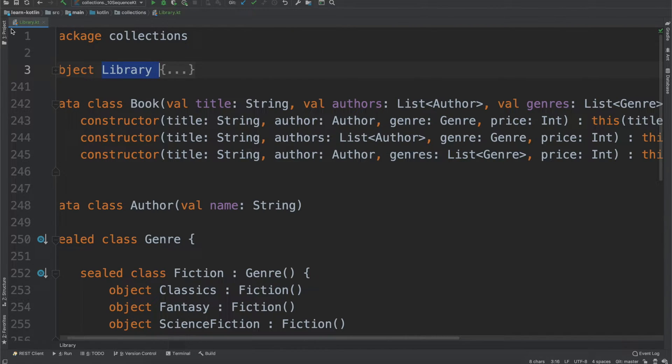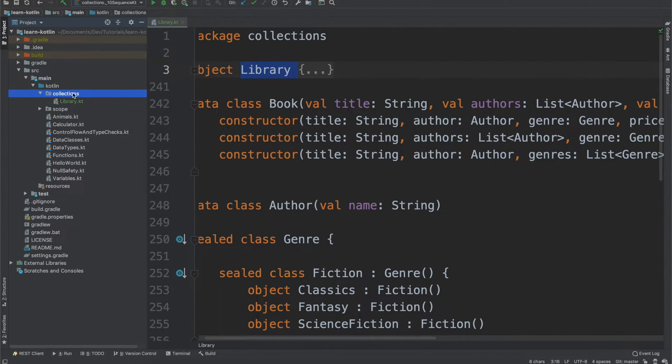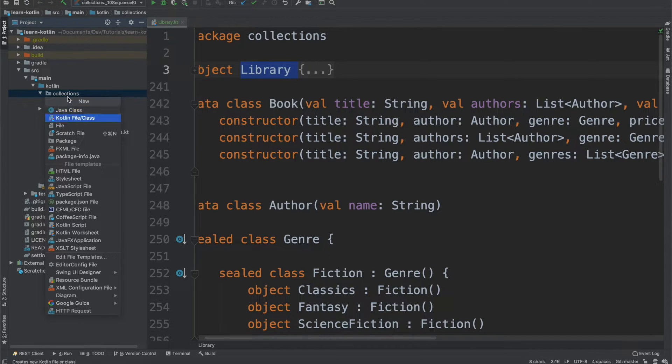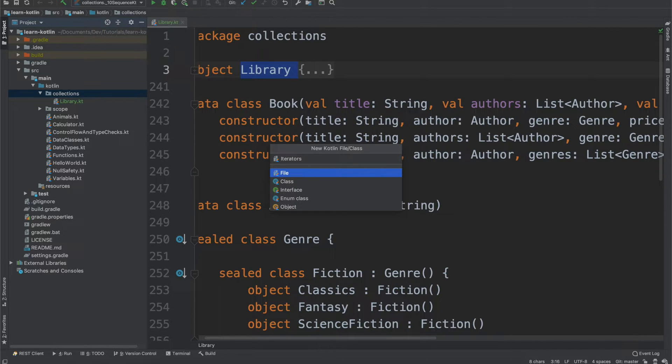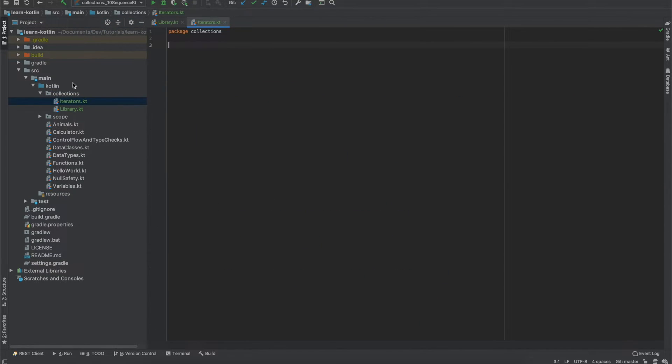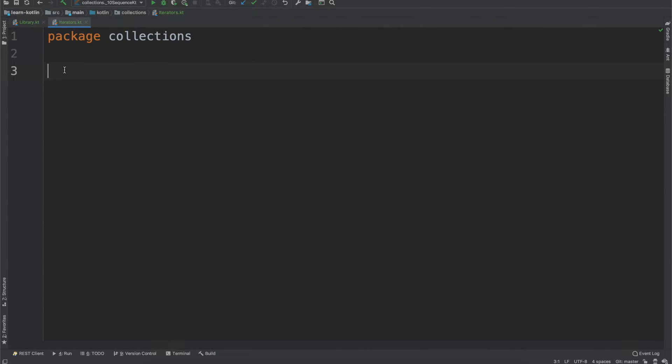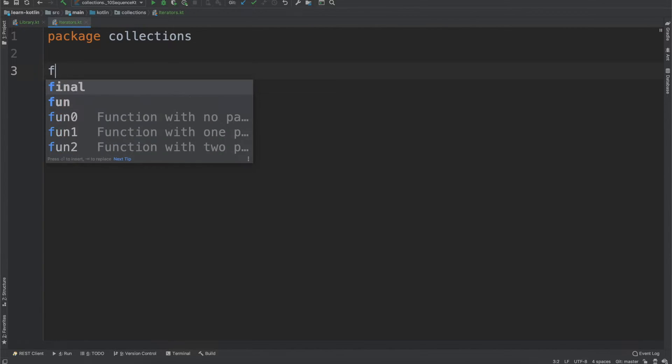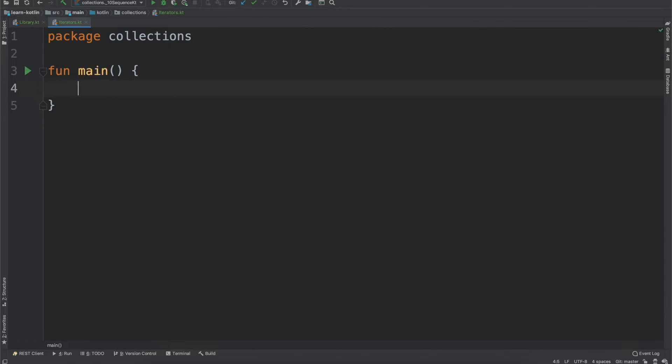So to get things started, we will come over to our project, we will look at our collections package and we will create a new Kotlin file simply called iterators. We can go ahead, we can minimize that, we'll zoom in on iterators and we will just create our main function.